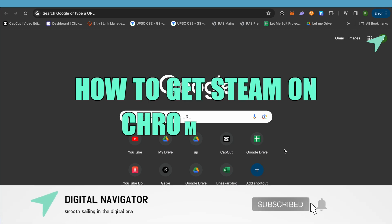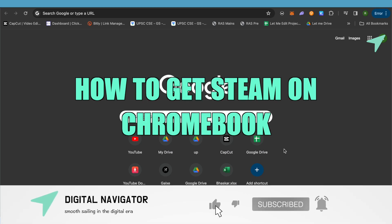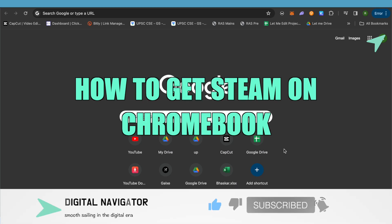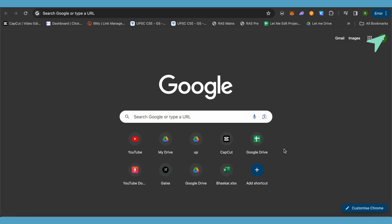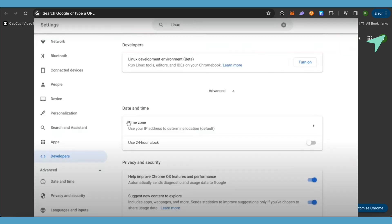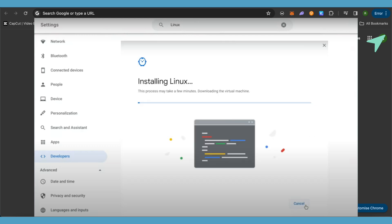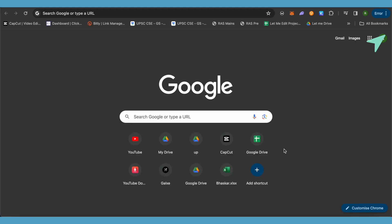How to get Steam on Chromebook. Hello everyone, welcome to our channel. To get started, open up your Chromebook settings and go to the developer settings. There you will find the option to turn on Linux on your Chromebook — simply turn on Linux.